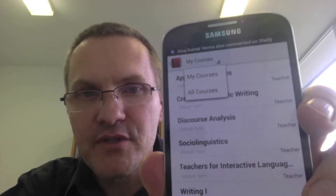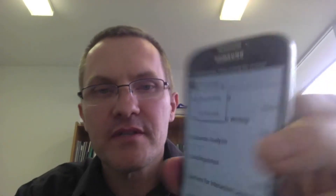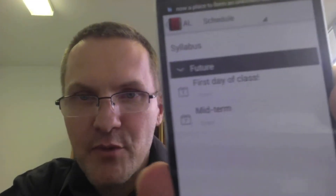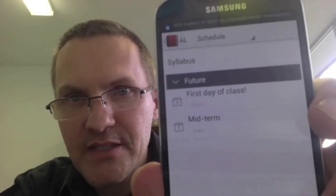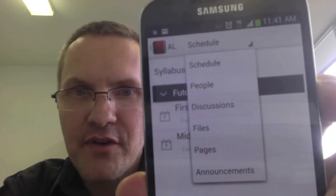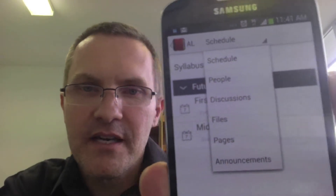I'm interested in my courses that I'm offering, so I'm going to look at Applied Linguistics because this has more information than the other courses. By default you're taken to the Schedule option. Clicking on the drop-down arrow, we have here Schedule, People, Discussions, Files, Pages, and Announcements.